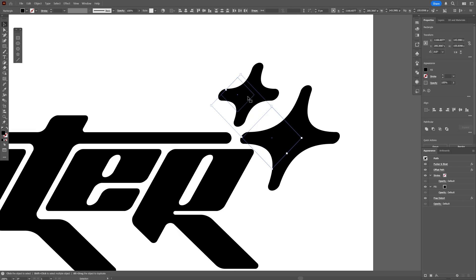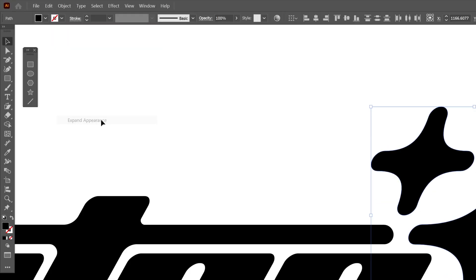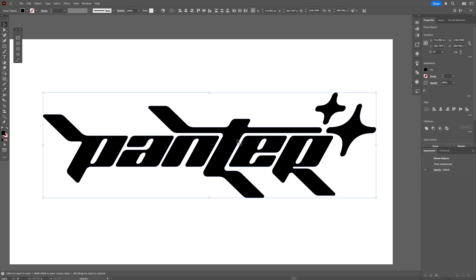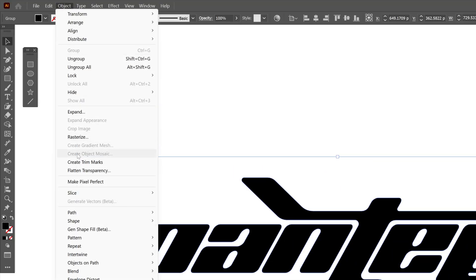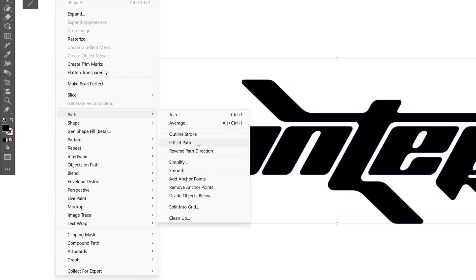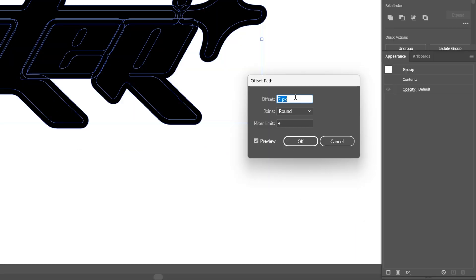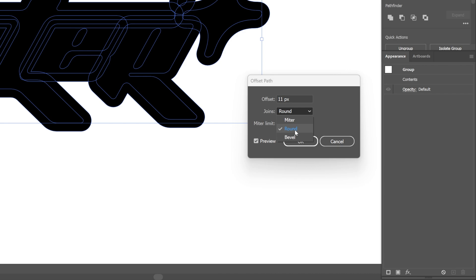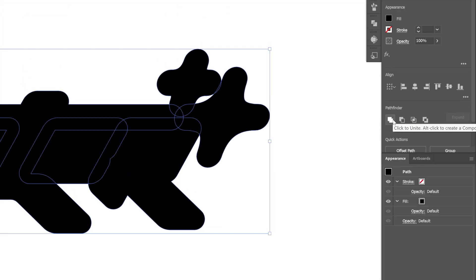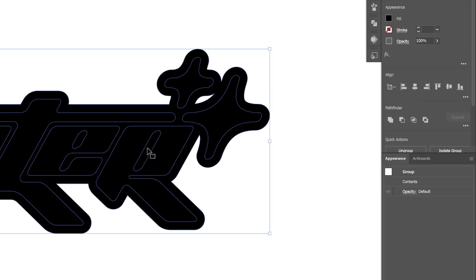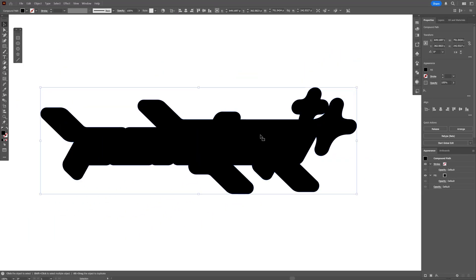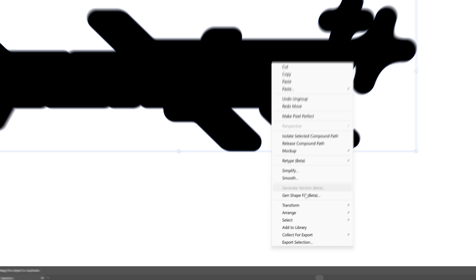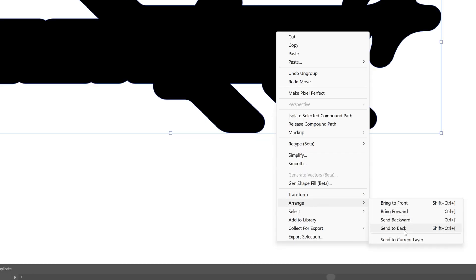Now I'm going to select both, go to Object, Expand Appearance. Select all of it, right-click, Group. Now we're going to offset this once again — go to Path, select Offset Path, decrease it, Joins Round, click OK. Now let's go to Pathfinder, click on Unite, and select. Right-click on Group, so this one is going to be separate. I'm going to position it on the bottom — right-click Arrange, Send to Back.